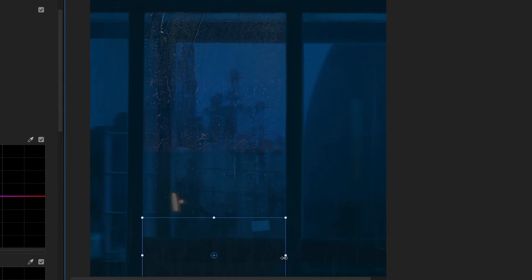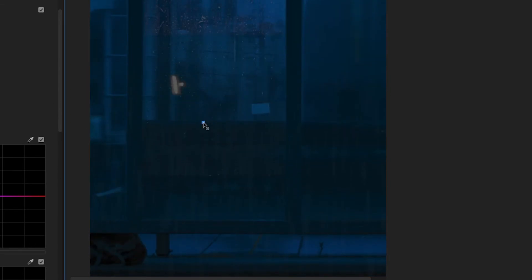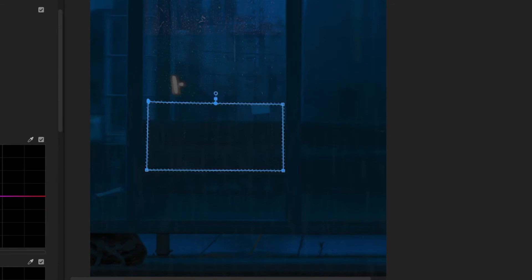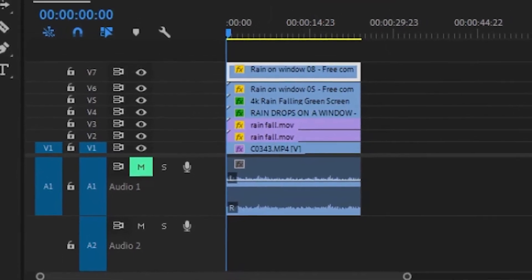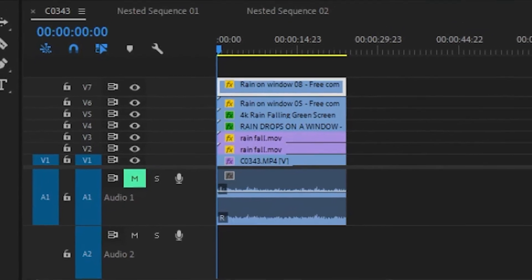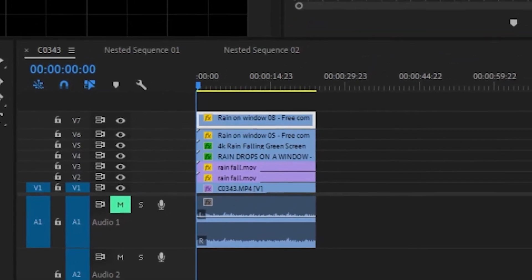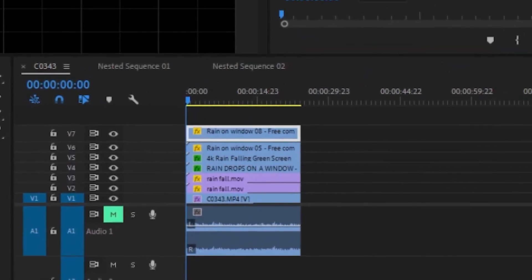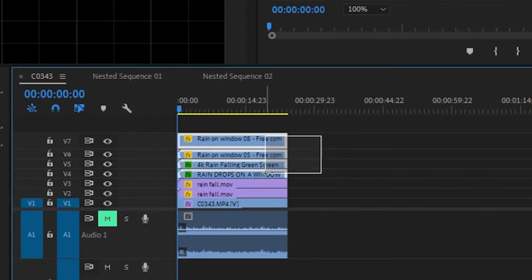We're going to select all our clips here because we want to nest them. What you do is drag them, drag and hold all of them, right click should open up a tab, click nest. It will have this option here, just press okay.